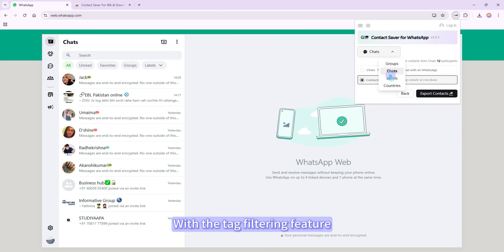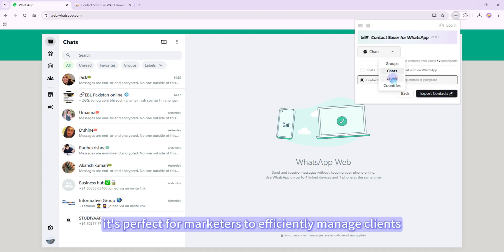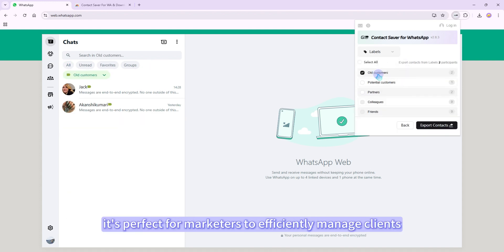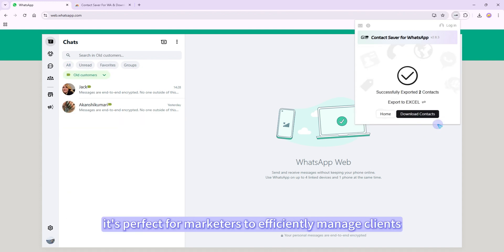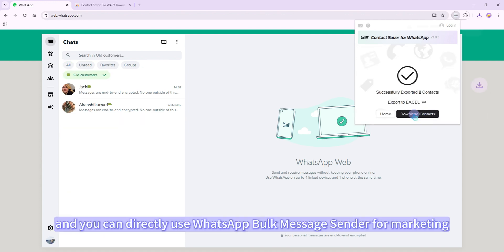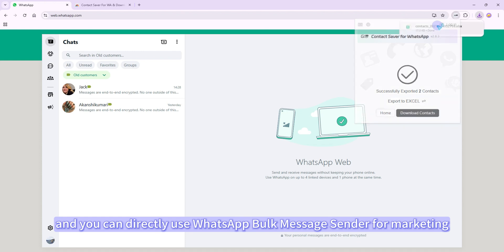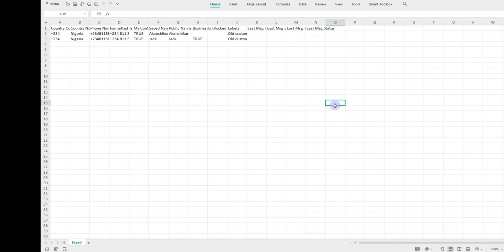With the tag filtering feature, it's perfect for marketers to efficiently manage clients. And you can directly use WhatsApp bulk message sender for marketing.